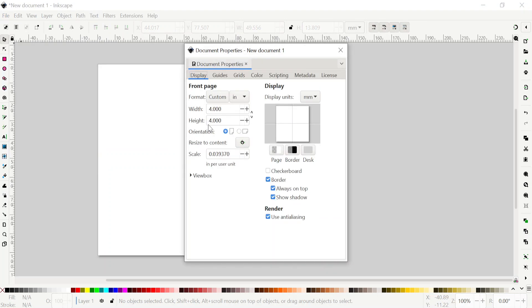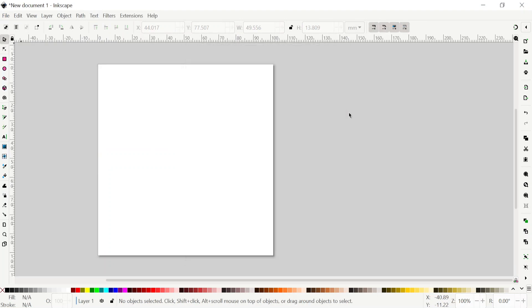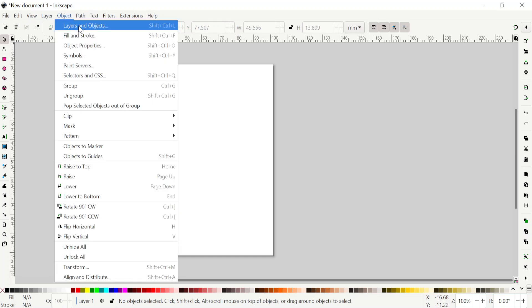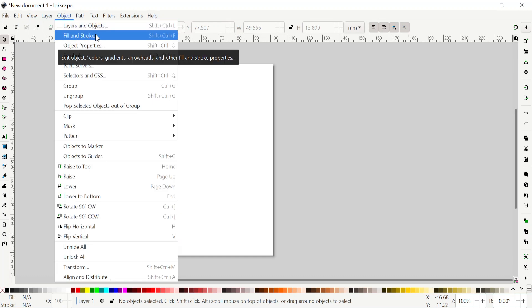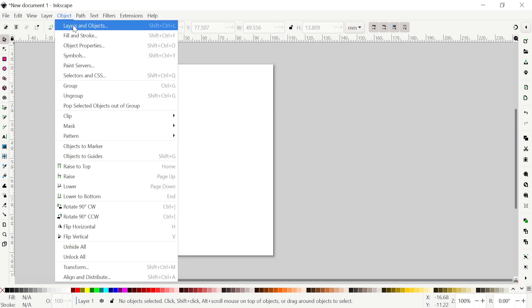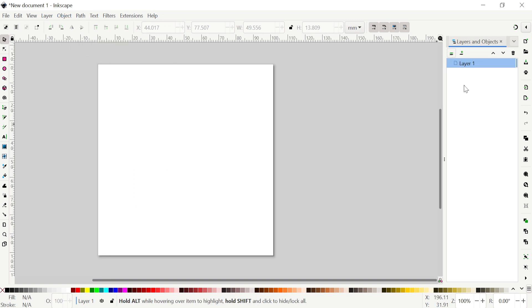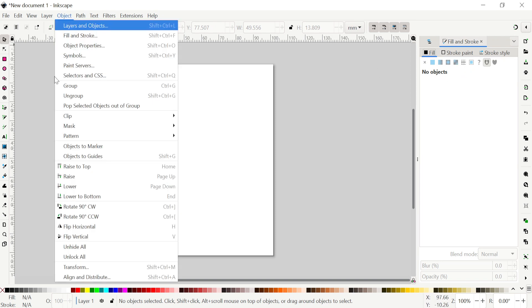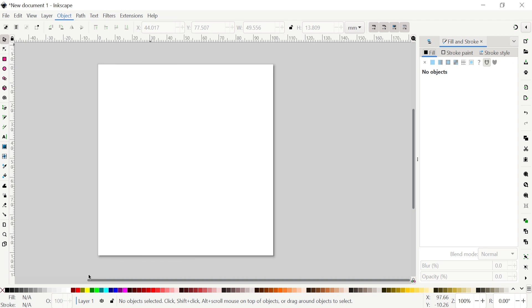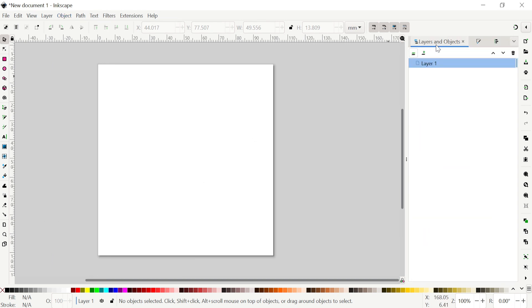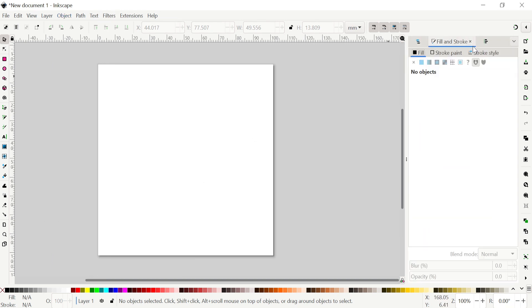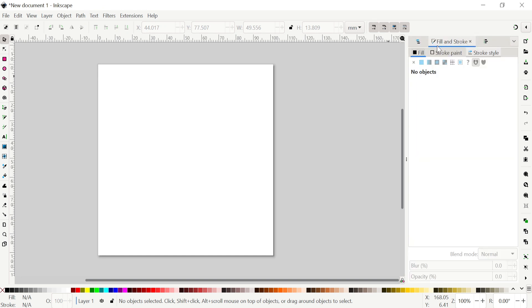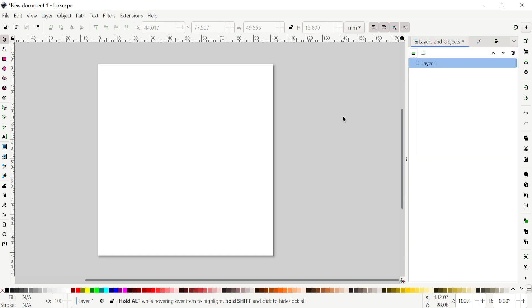Also, there are a couple of things we use a lot. I want to go to Object, and this is Layers and Objects we use a lot. Fill and Stroke we use it a lot, and this Alignment we use them. Click on Layers and Objects - it's going to open here. Then go to Object, click on Fill and Stroke, so it's going to open there. And again on Object, click on Align and Distribute, so it's going to open there. These three tabs we usually use, particularly these two a lot when we're using Ink Stitch.